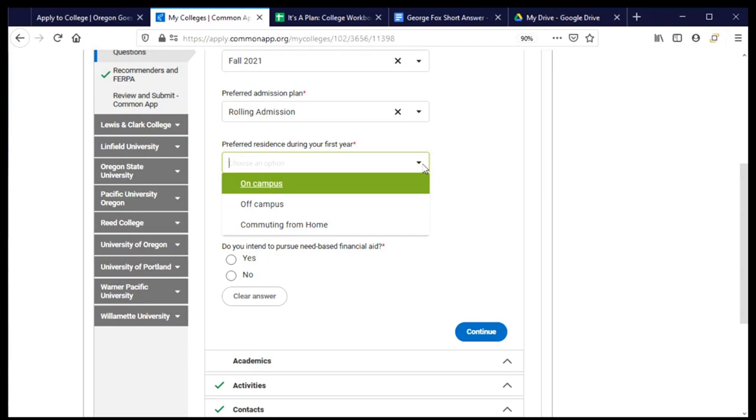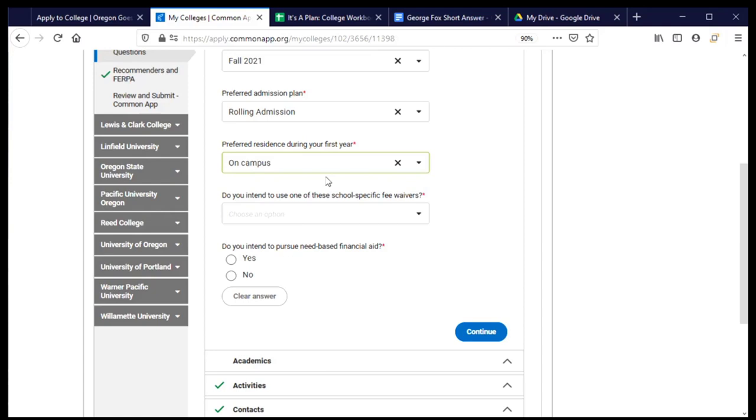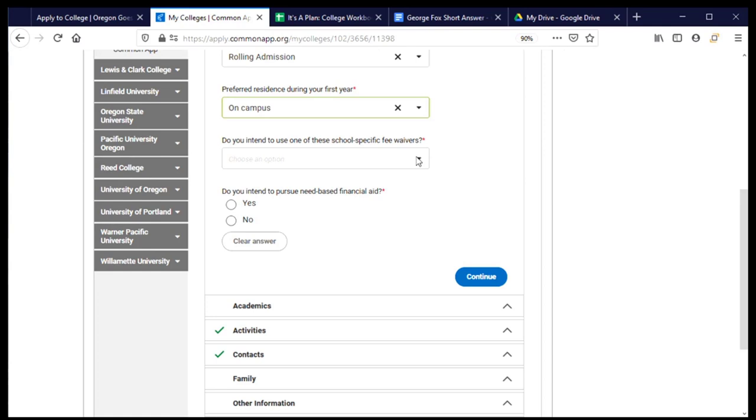This is a question about do I plan to live on campus in a residence hall or do I plan to not do so? And the answer for me is yes, I plan to live in a residence hall. And you'll choose what is correct for you.